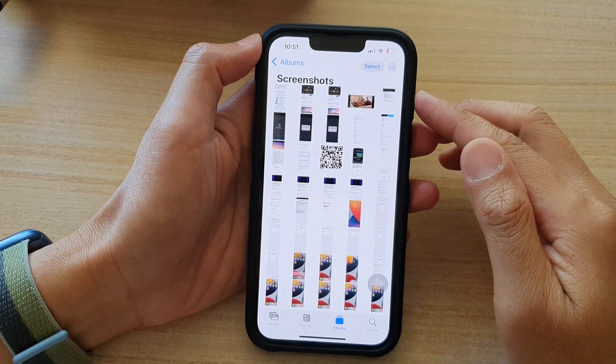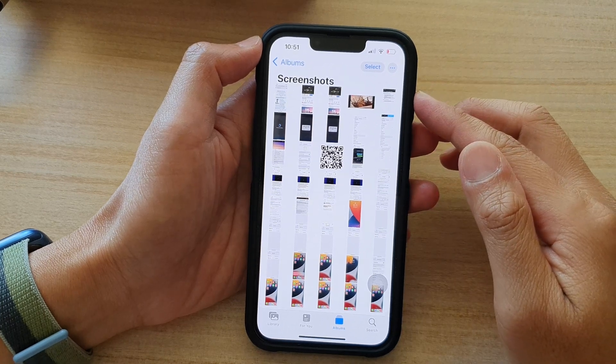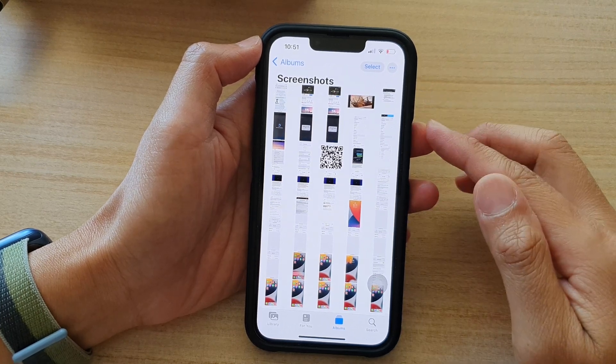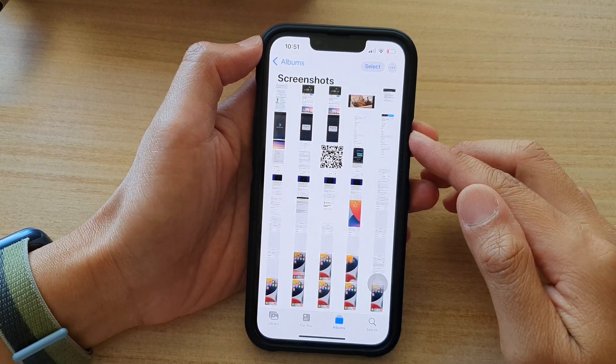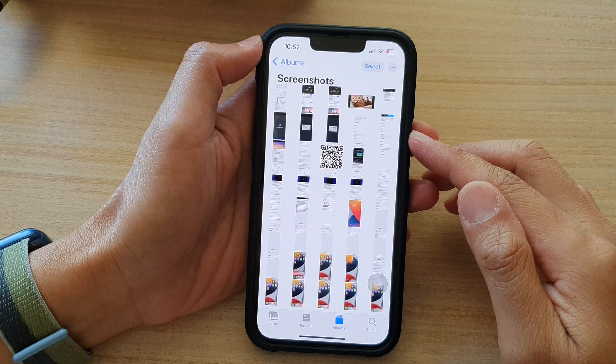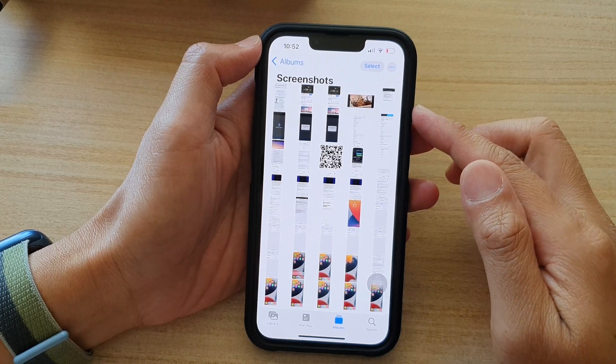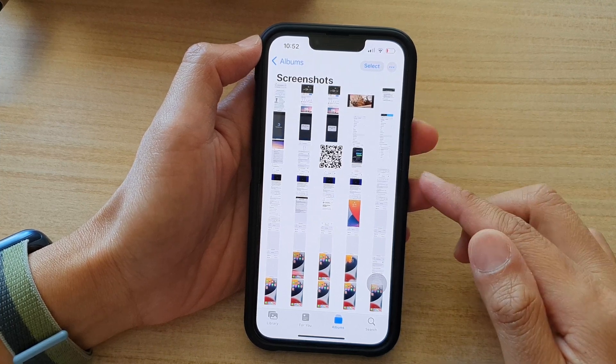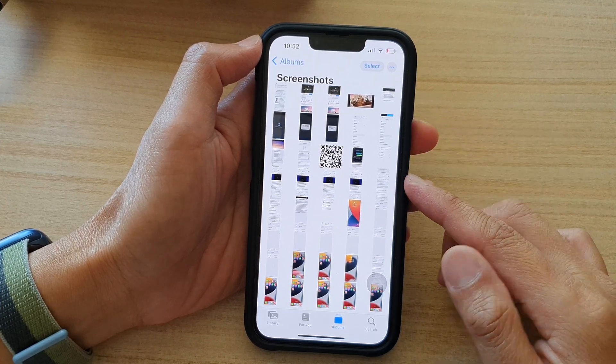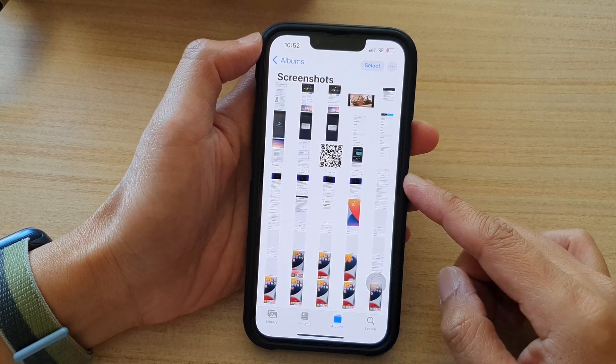Hey guys, in this video we're going to take a look at how you can quickly find all the screenshot photos on the iPhone running iOS 15.